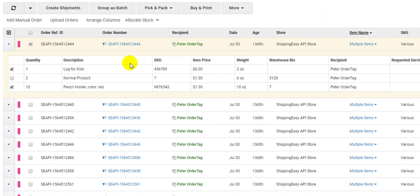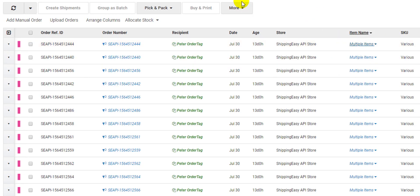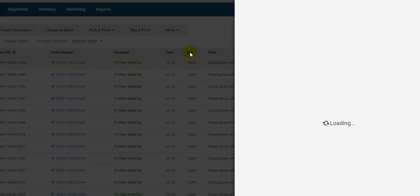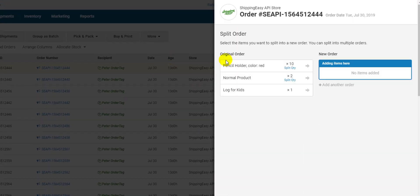The second option allows you to do more adjustment and is listed as split order items. When you click this option, the split items interface pops up. On the left is our original order, and on the right is the new order we are creating.